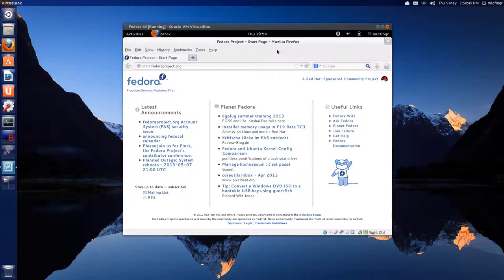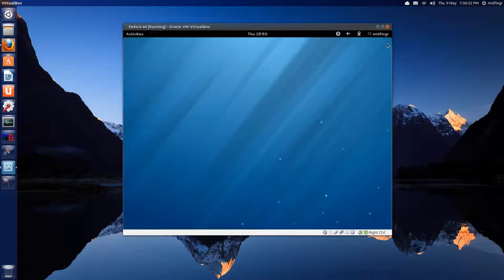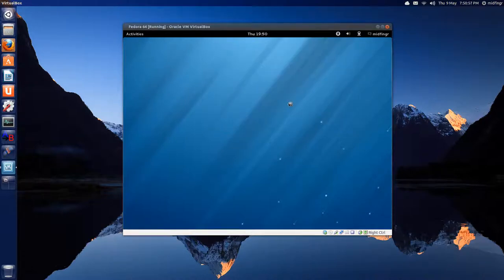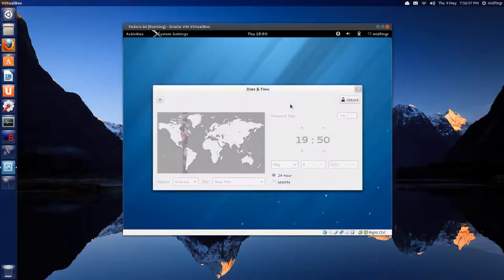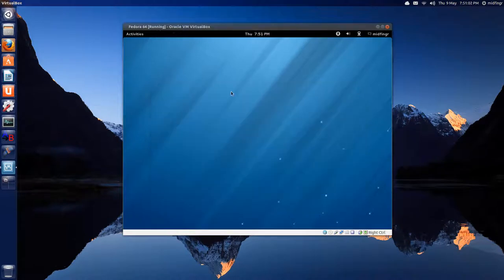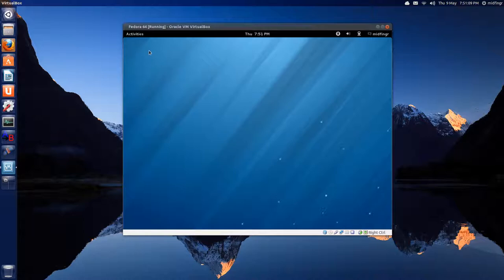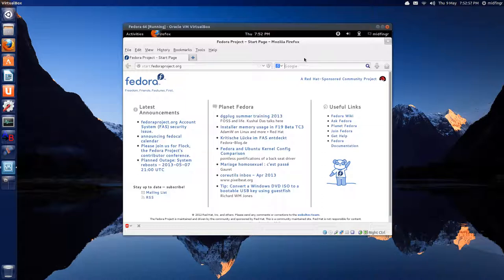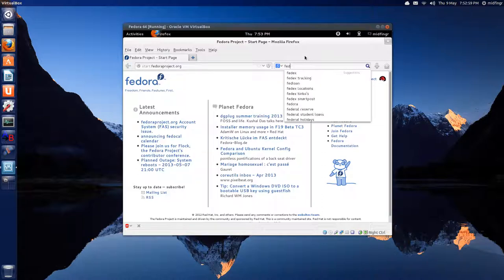The thing about Fedora is it doesn't have cutting edge updates. Like this is Gnome Shell 3.6. And probably not until whatever the next release is, it'll be 3.8. I'm not sure about that though, but probably. But there's a lot, lots of stuff you can install.